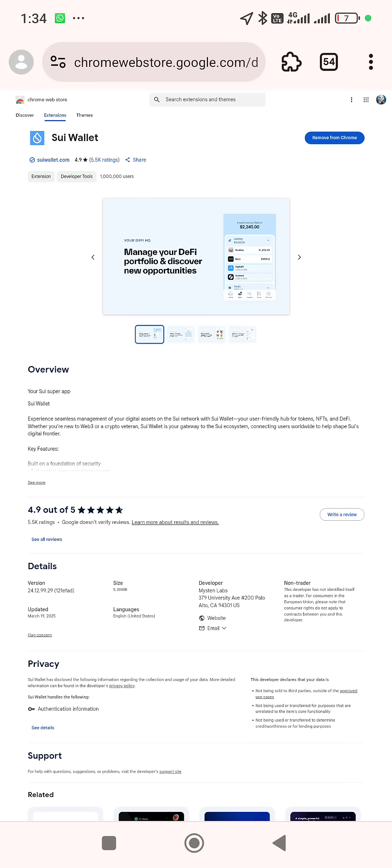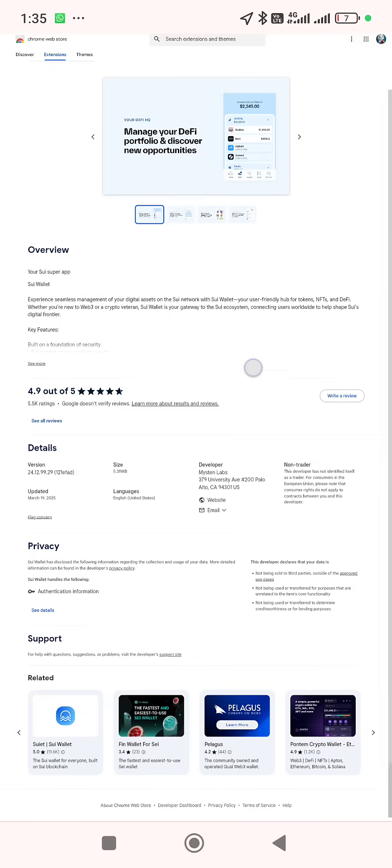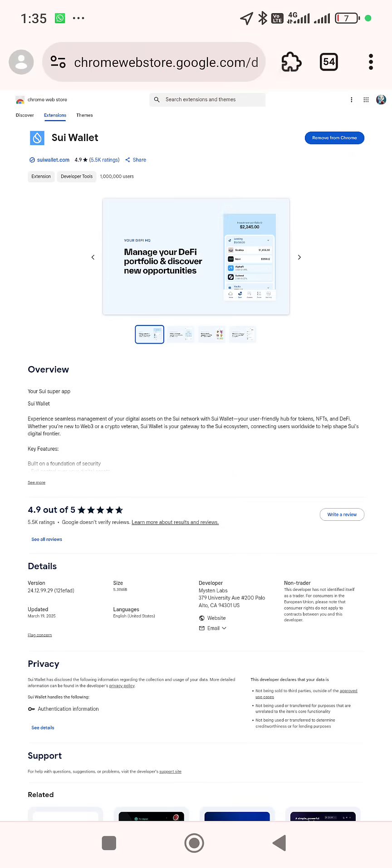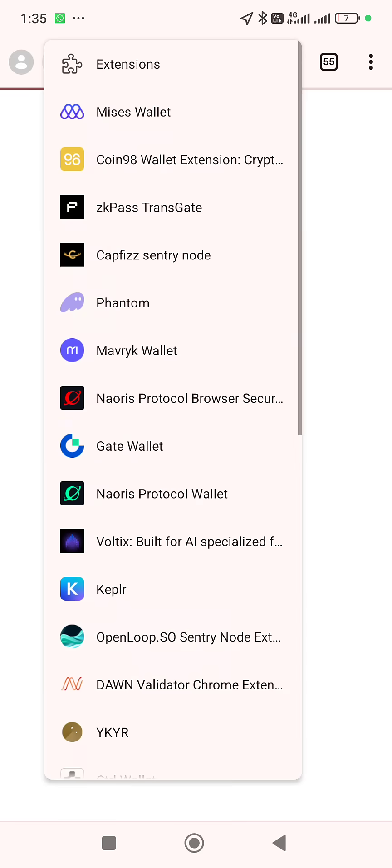After you have done that, you might wait for a little while and it will pop up. You don't have to wait for it — just click through. If you're using the Mises browser, you can see it has gone to the placement, so allow it to load.